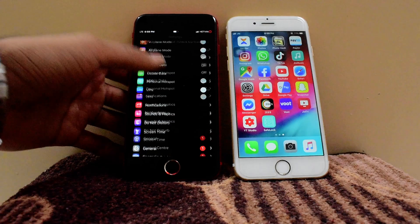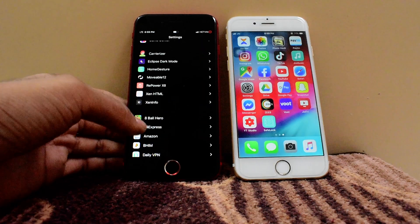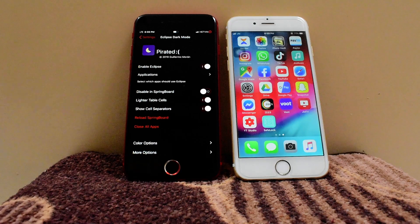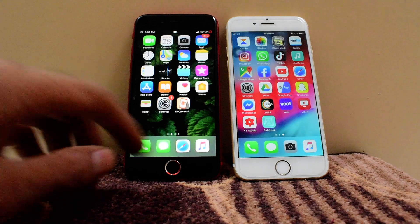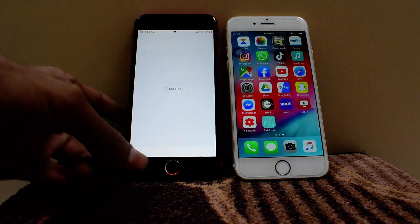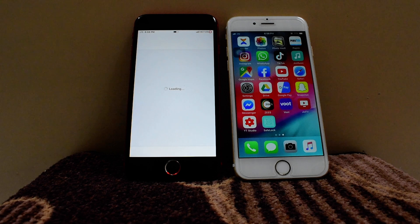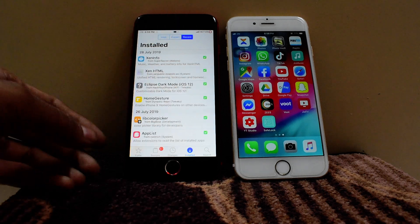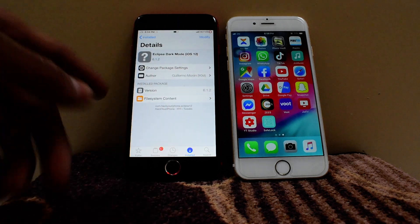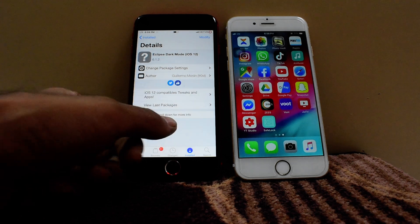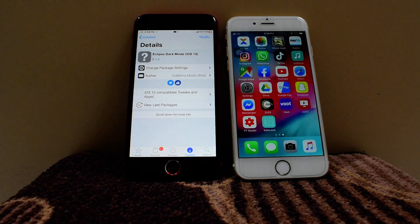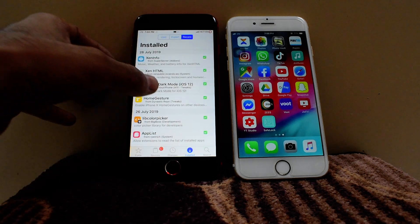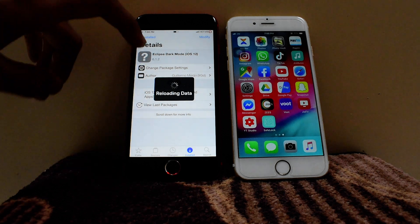This trick is called Eclipse X 12 — Eclipse dark mode. I downloaded it from another repo so it's considered pirated, but let me show you. Go to Cydia — I'll give you a repo. I just installed it recently. There it is: Eclipse dark mode, from the Hack Your iPhone repo. I mentioned this repo in my last video, and I'll also write this repo in the description down below.